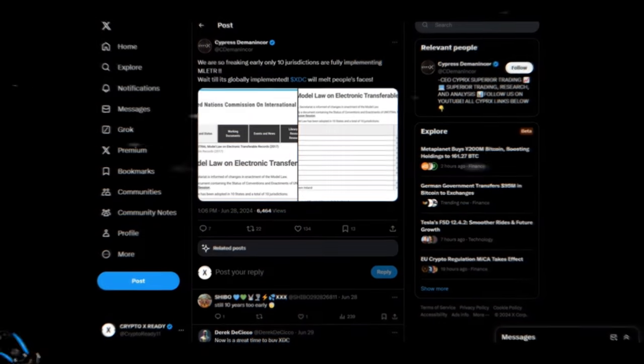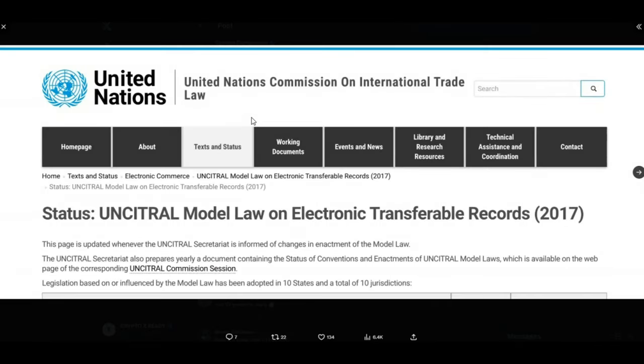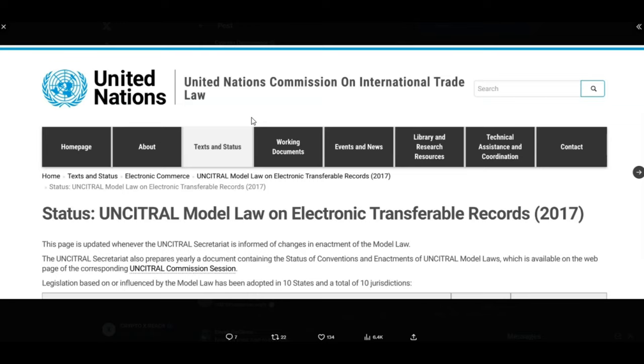Looking at a tweet from Cyprus. We are so freaking early. Only 10 jurisdictions are fully implementing MLETR. Wait till it's globally implemented. XDC will melt people's faces. How many times have I said that on my channel? I've lost count now. I've always said that XDC is going to melt faces. And XDC is going to shock the world. And XDC is a household name, or is going to be a worldwide household name. Because MLETR is one of them areas that's going to give XDC the massive spotlight for global adoption. Right now we have 10 states and a total of 10 jurisdictions. That is just the beginning. Like Cyprus just said, we are so early. Being early means more wealth. Being early means generational wealth.